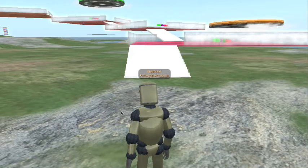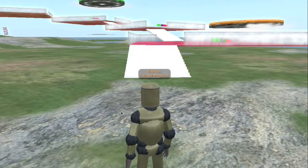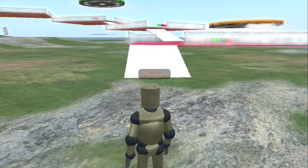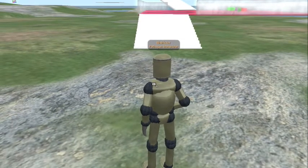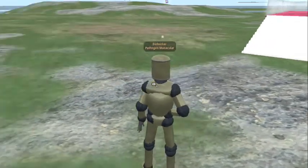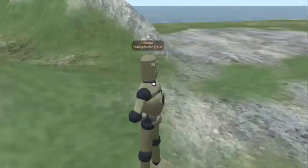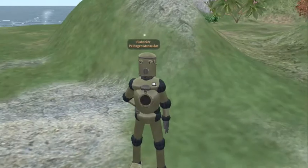Hello everyone, my name is Patrick King. I'm a 4th year bioinformatics student at the University of Calgary and this is my Second Life alter ego, Pathogen Monocular.